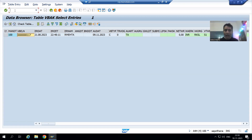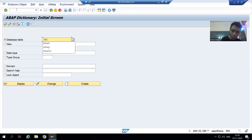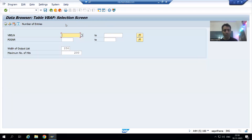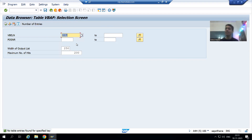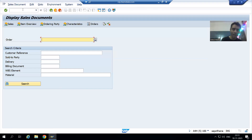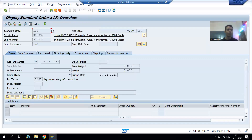If we check the VBAP table and go to its contents, entering order 117, we can see there are no items for this sales order. Checking in the VA03 transaction code with order 117 confirms there are no line items as of now.